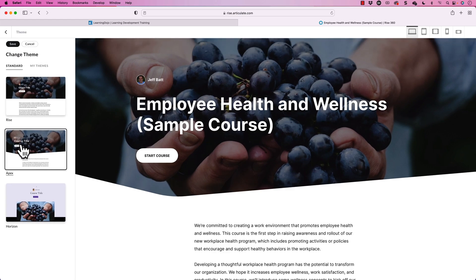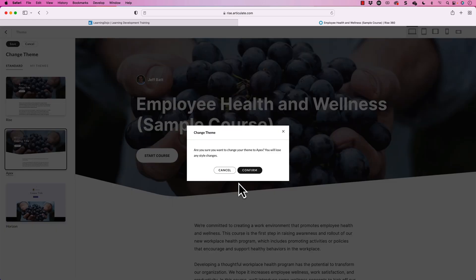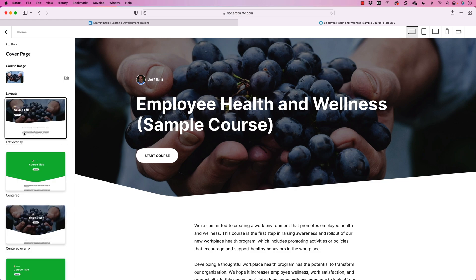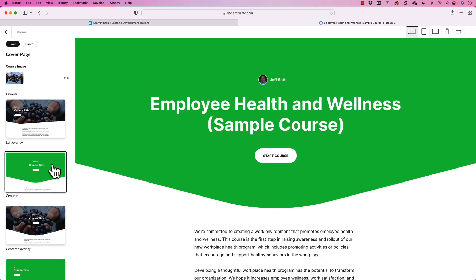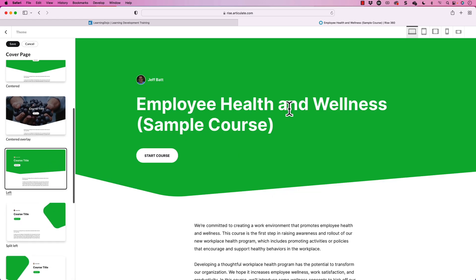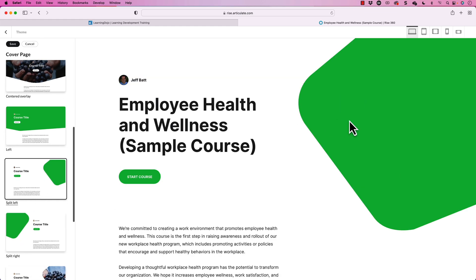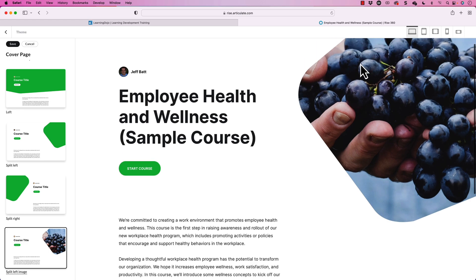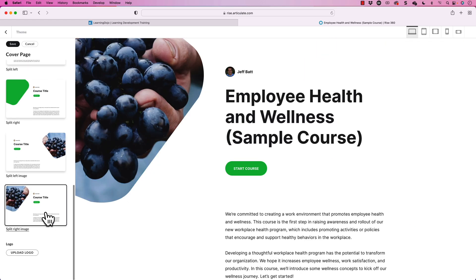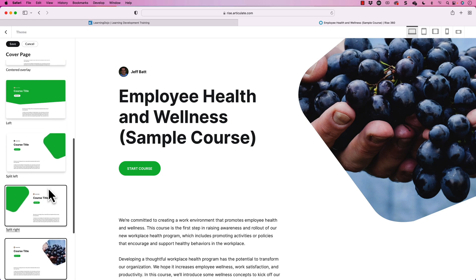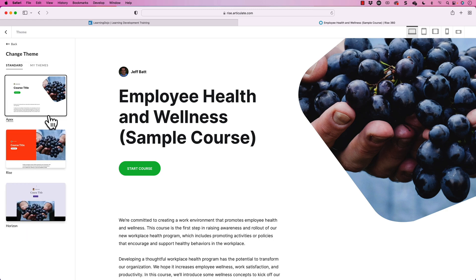I'm going to go back and check on Apex. I'll hit Save and confirm Apex. Now in Apex, we're not just stuck with one layout. We have centered with just a color background, centered overlay with an image overlay, left with color background, off to the side with a Start Course button — we're just talking about the cover page here. We can also do an image option. You can also upload your own logo and customize it, which is pretty nice.